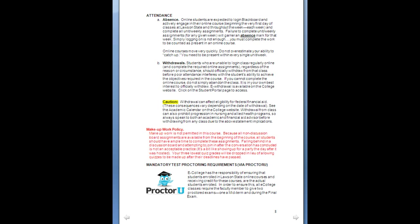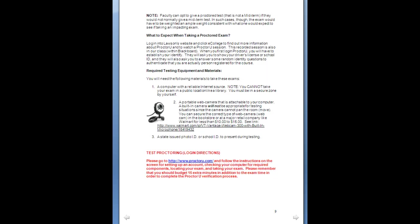Test proctoring is mandatory. Your midterm and your final will be taken through ProctorU. To log in, go to www.proctoru.com and follow the instructions on the screen — it's very intuitive. I will walk you through it a little closer to exam time, but all exams are going to be on ProctorU. You can manage this; it's fine. If you need help with it, reach out early in the semester and we'll make sure you're set up.